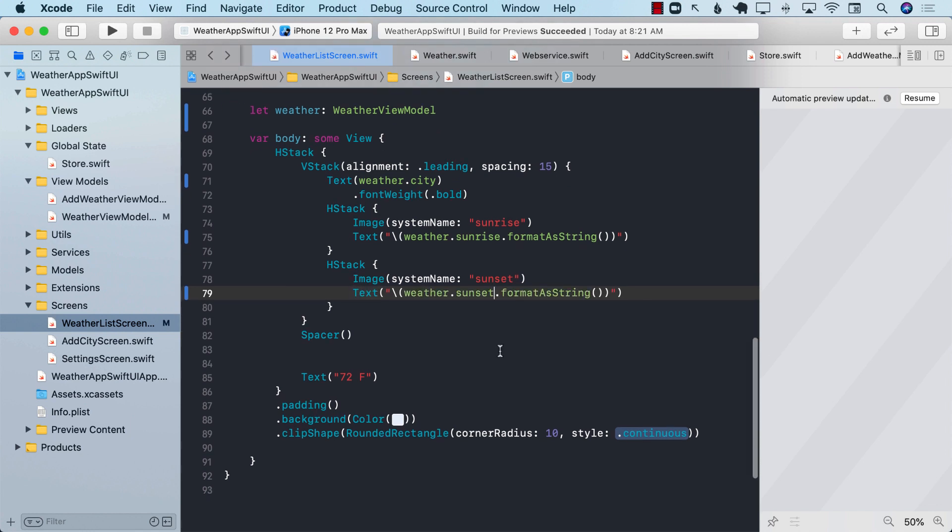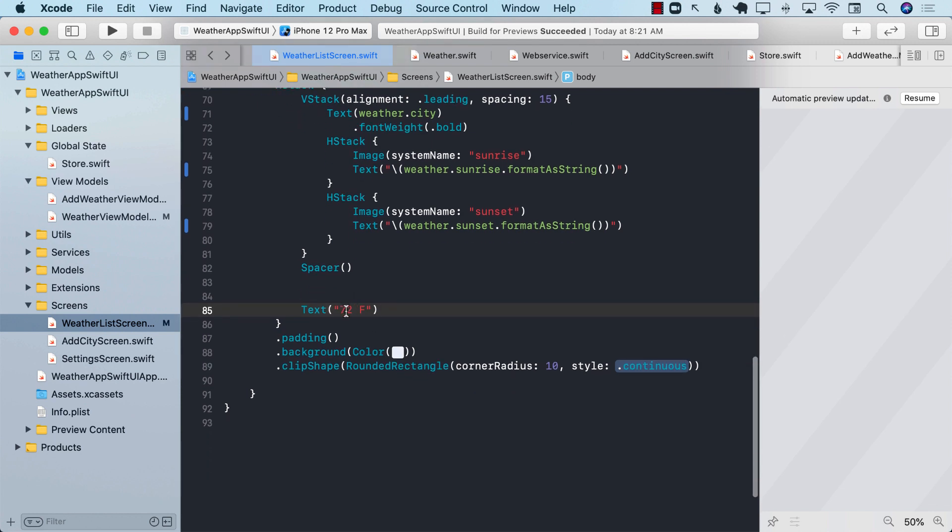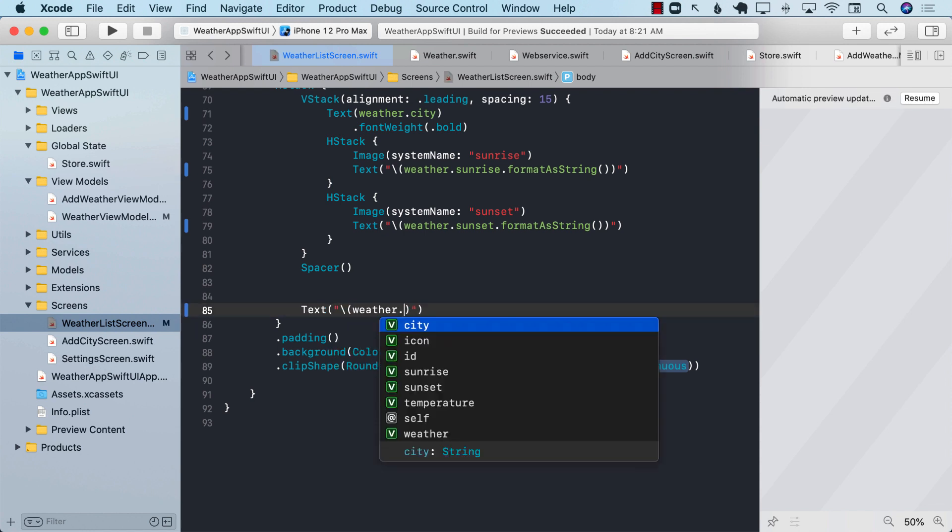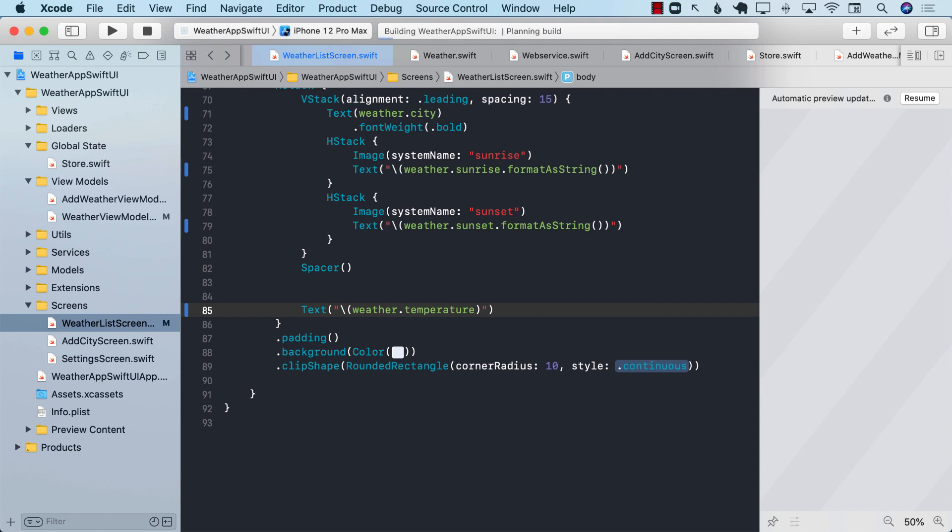And for the most important part, which is the temperature, which is highlighted over here, you can see that we are simply displaying the temperature as 72. We can change all of this stuff. So I can go ahead and I can possibly say over here that I'm going to go ahead and display weather.temperature. Now, let's go ahead and build this.